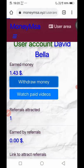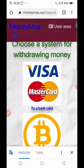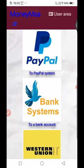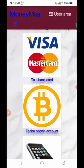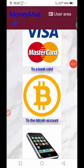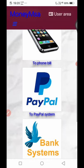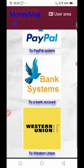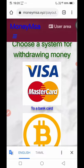Minimum withdrawal will be available via Visa, MasterCard, Bank Card, Bitcoin account, and PayPal. This system will be available and then you will see the data.